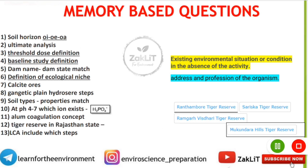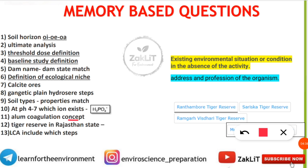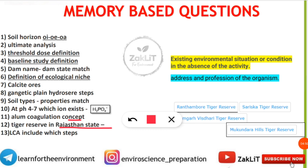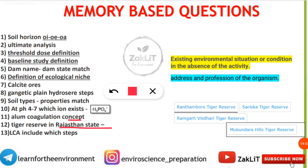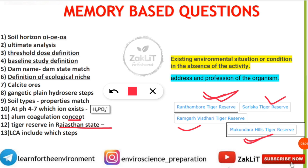A question came from alum coagulation — alum is used for coagulation in water purification. Next was a question on Tiger Reserves in Rajasthan state, also useful for the Rajasthan State Pollution Control Board examination. There are a total of 4 Tiger Reserves in Rajasthan: Ranthambore Tiger Reserve, Sariska Tiger Reserve, Ramgarh Vishdhari Tiger Reserve, and Mukundara Hills Tiger Reserve. The options likely included Ranthambore and Mukundara Hills.